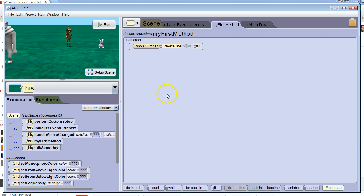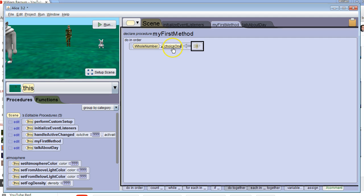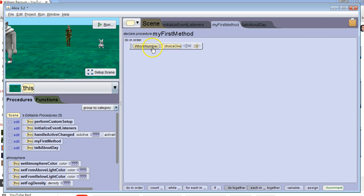In this video we're going to learn how to change the value of a variable. We don't need to declare it again because the computer already knows there is a variable called choice1 and that's a whole number.